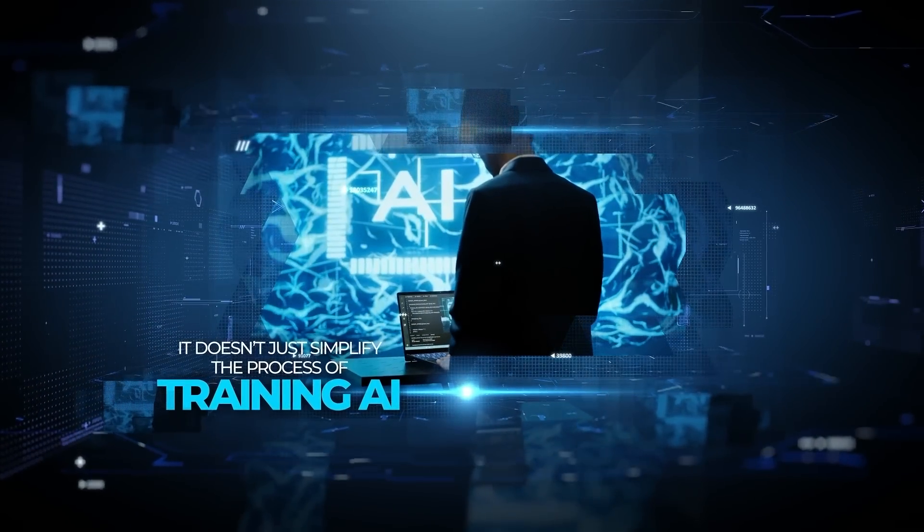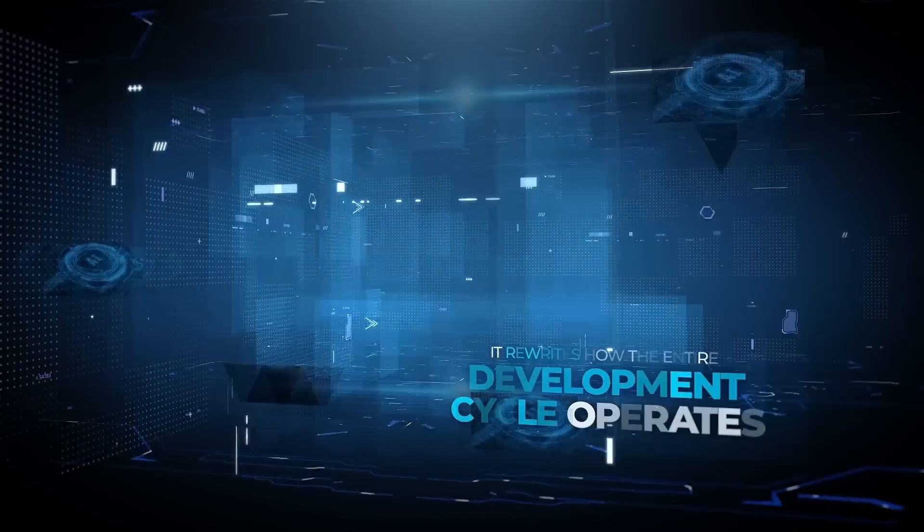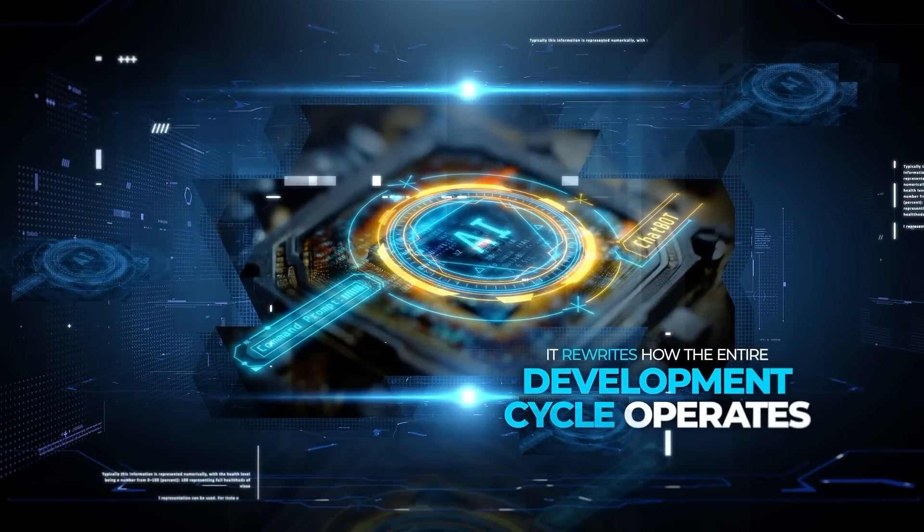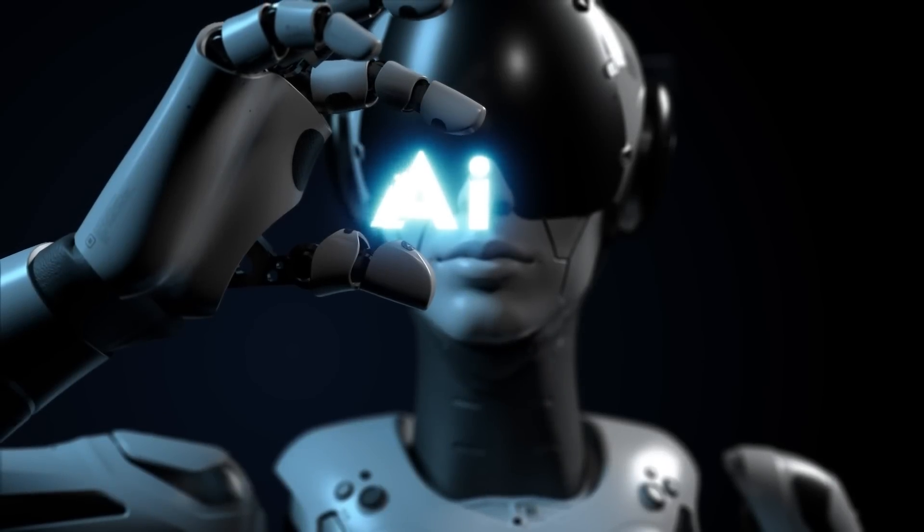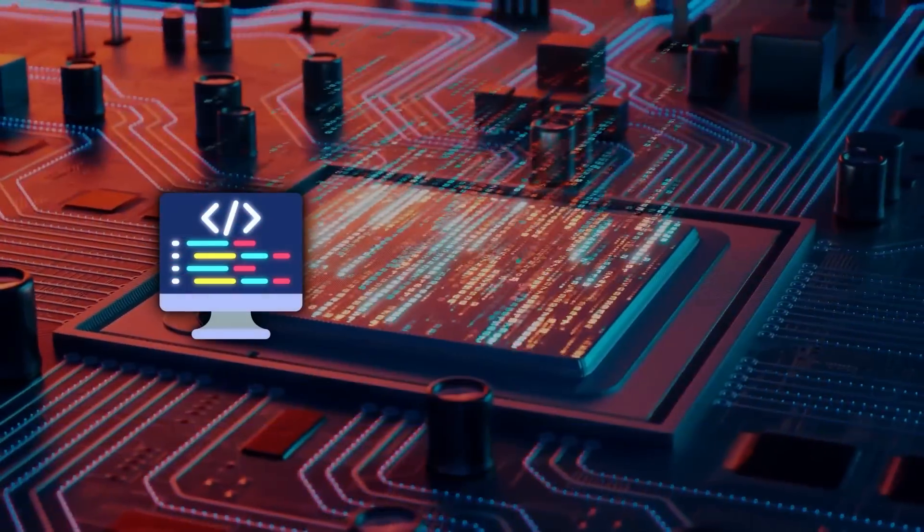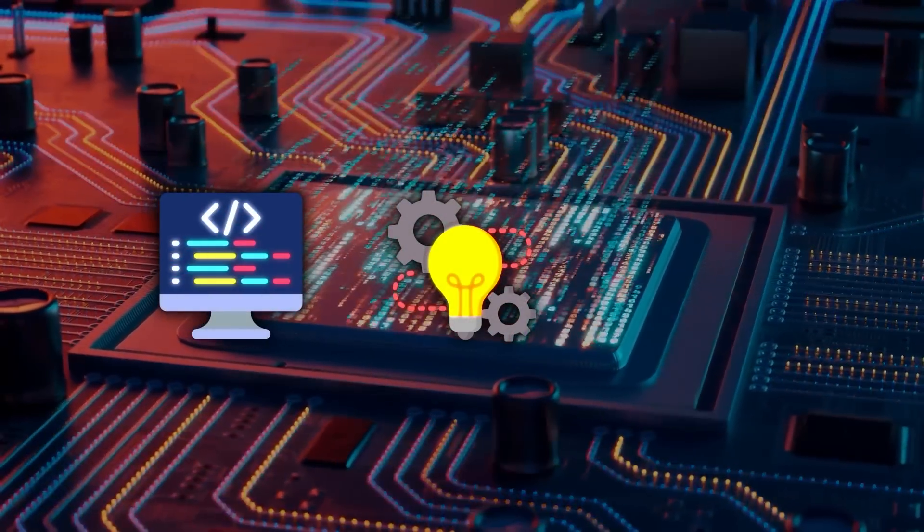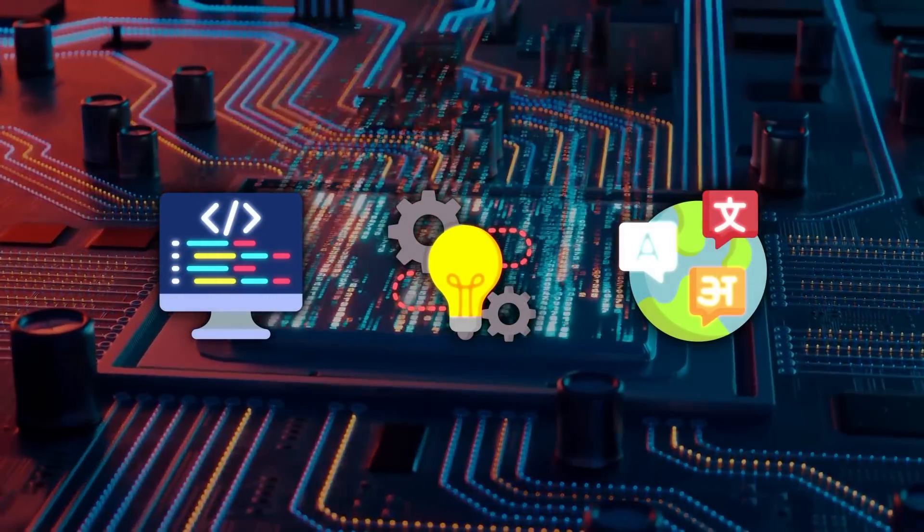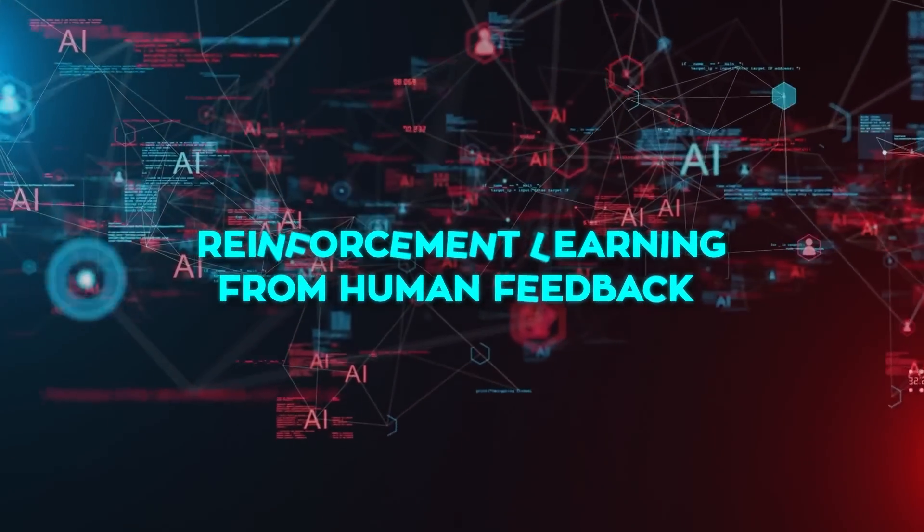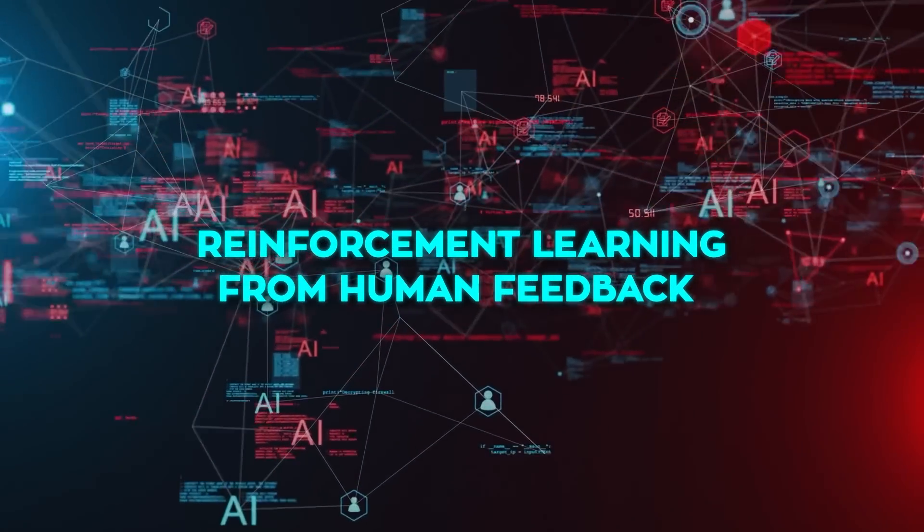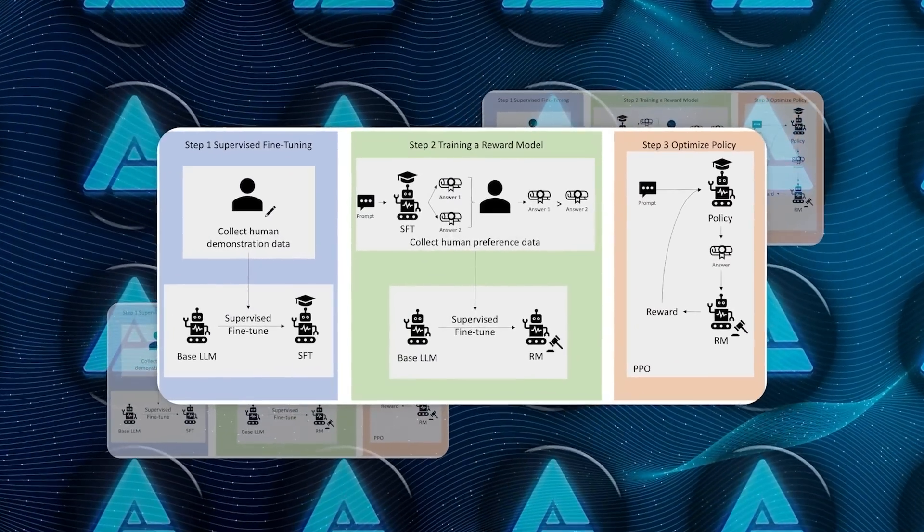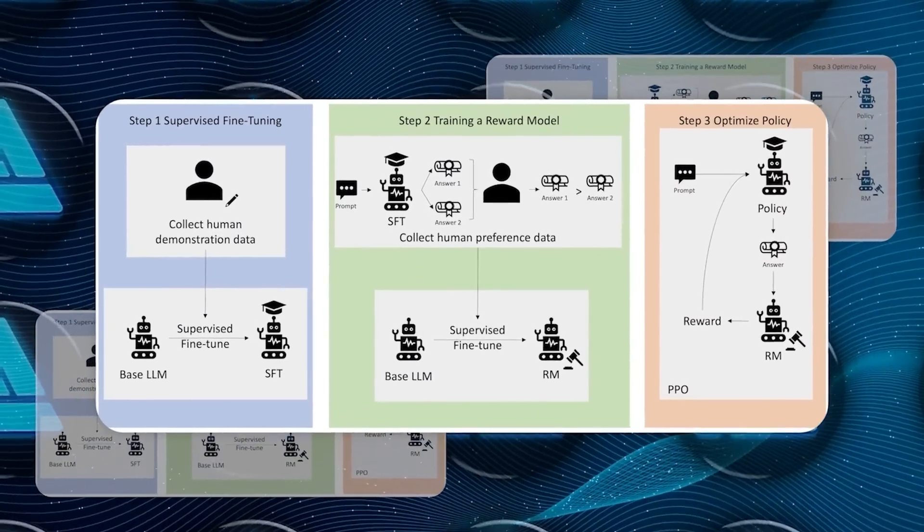It doesn't just simplify the process of training AI, it rewrites how the entire development cycle operates. Typically, training an AI model involves massive amounts of human intervention. Whether it's coding assistance, complex reasoning tasks, or even understanding language nuances, AI developers often rely on reinforcement learning from human feedback. This is where humans step in to evaluate the AI's responses and guide it toward better answers.